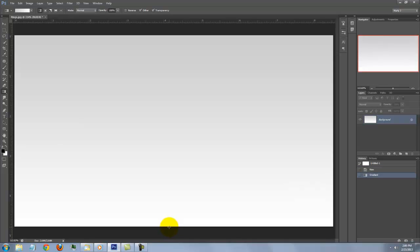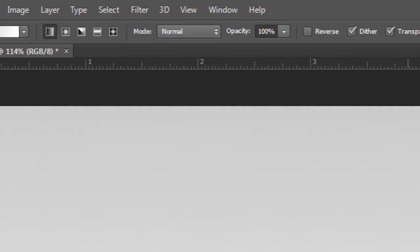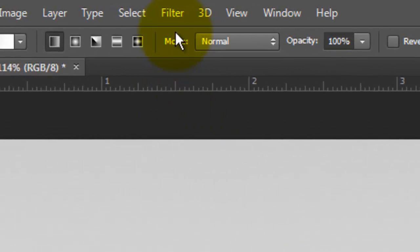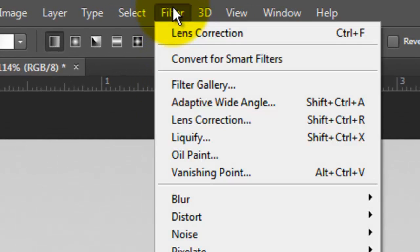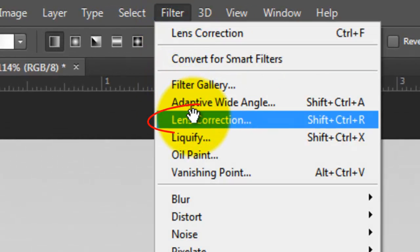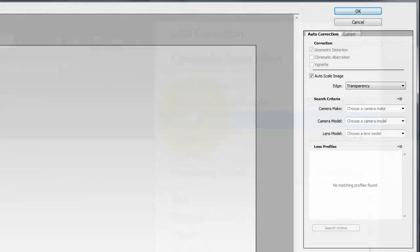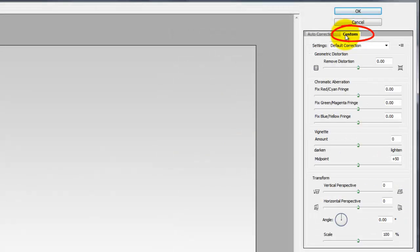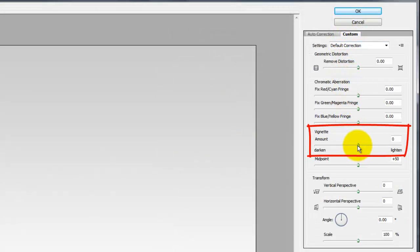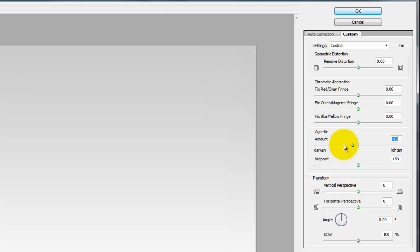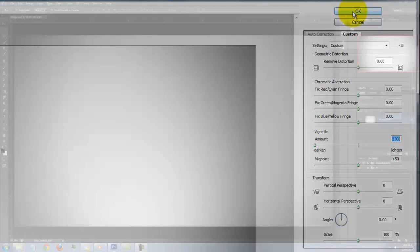Let's set a vignette around the edges. Go to Filter and Lens Correction. Click on the Custom tab and slide the vignette amount all the way to the left. Then click OK.